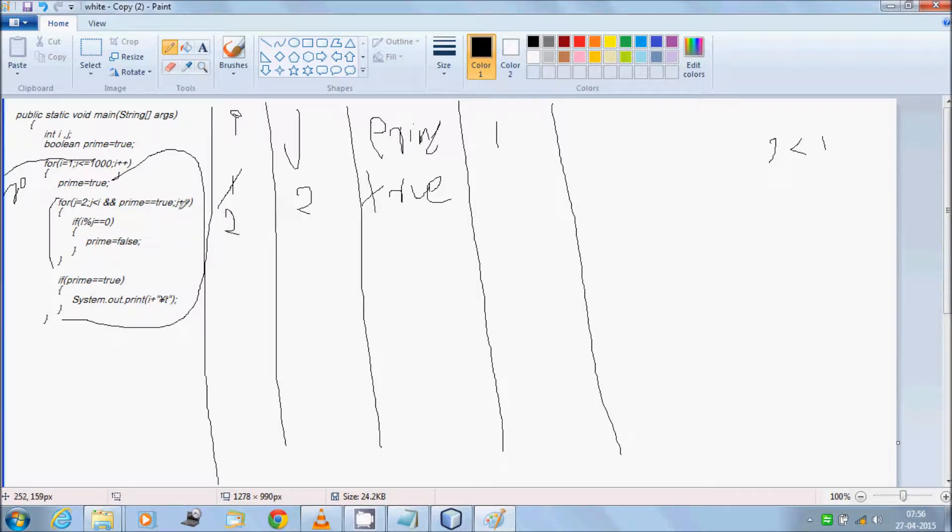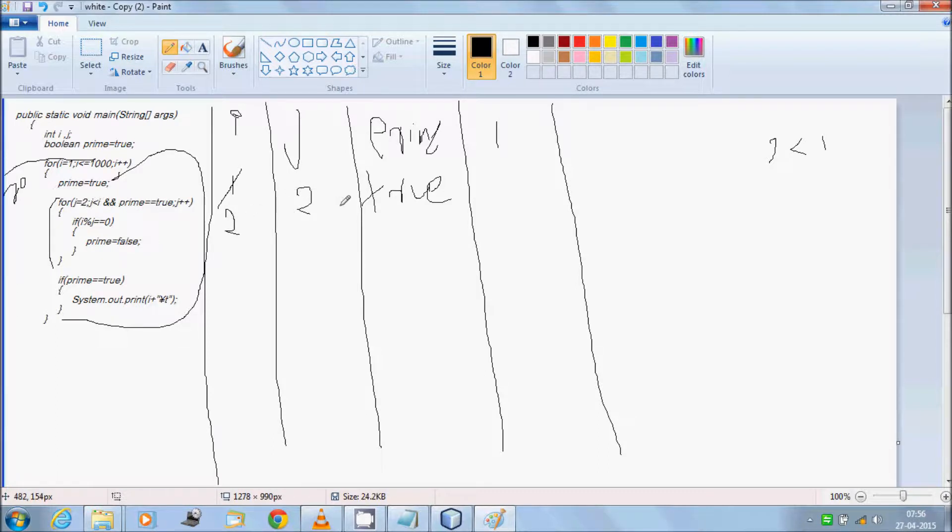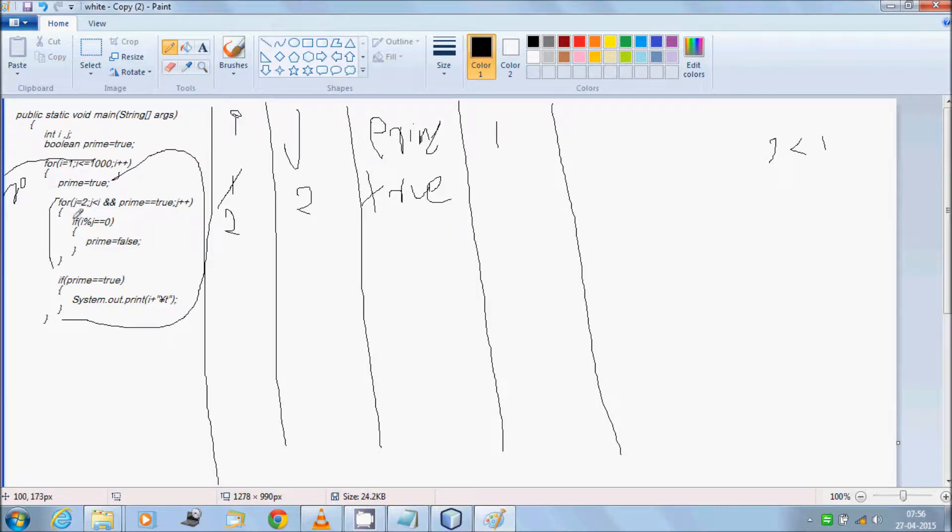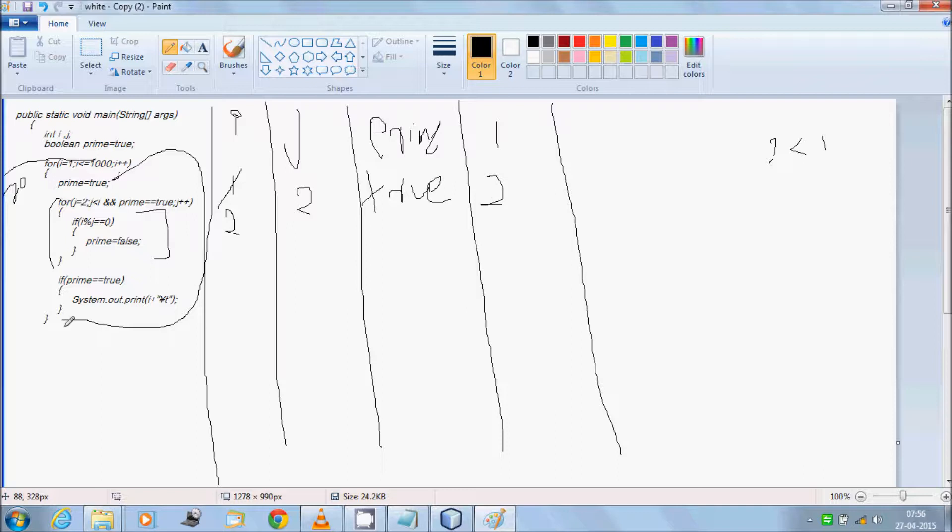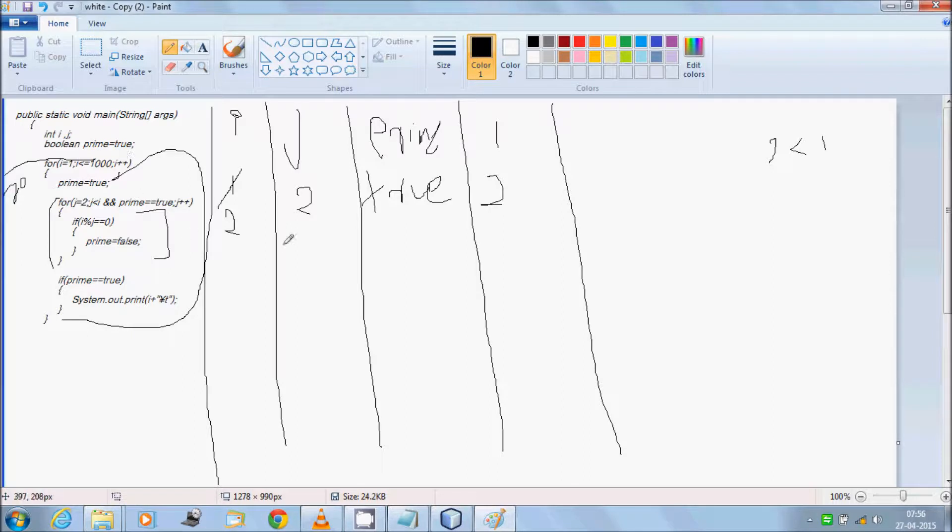Then again j equal to 2, j less than i. 2 less than 2, condition won't match. If any condition fails, then this will not go to this part. Then if prime equal to true, prime is still true, then it will go for print. Then again go back and increment i. Next time i equal to 3.